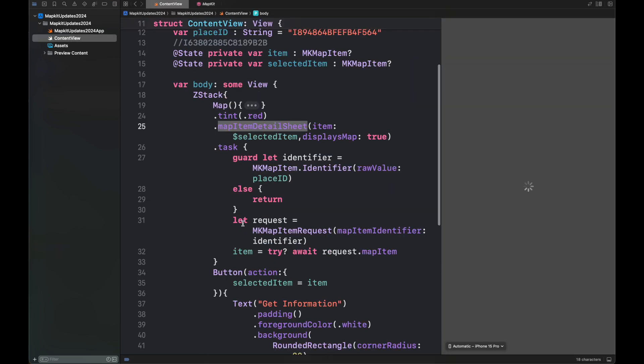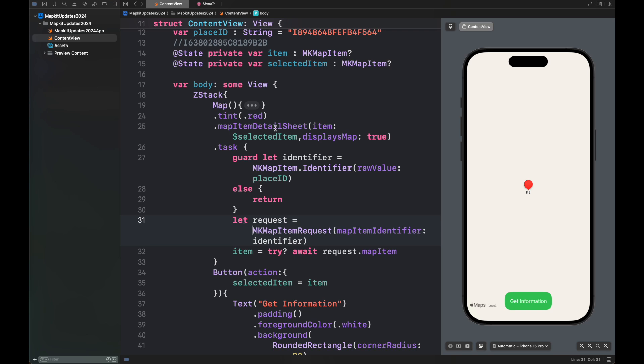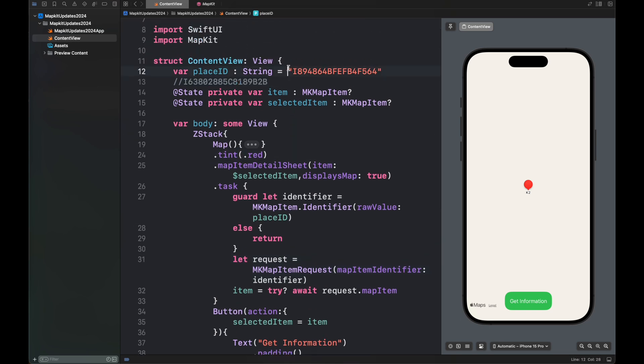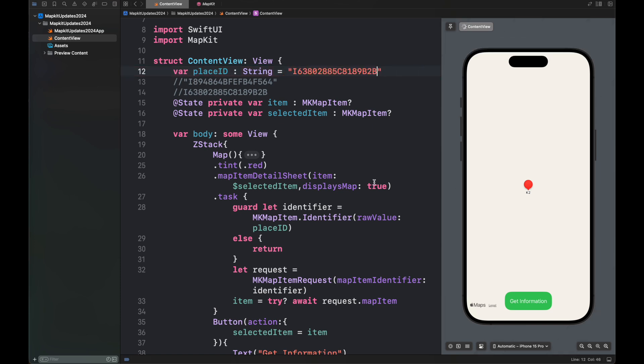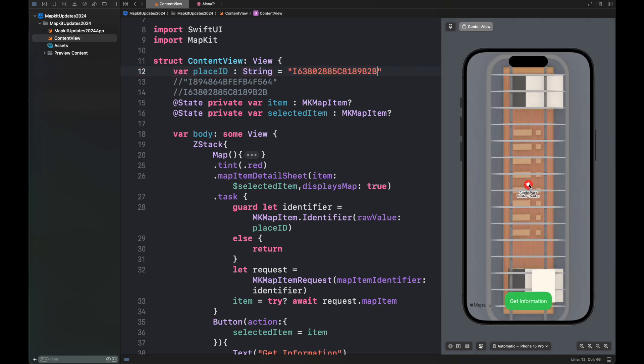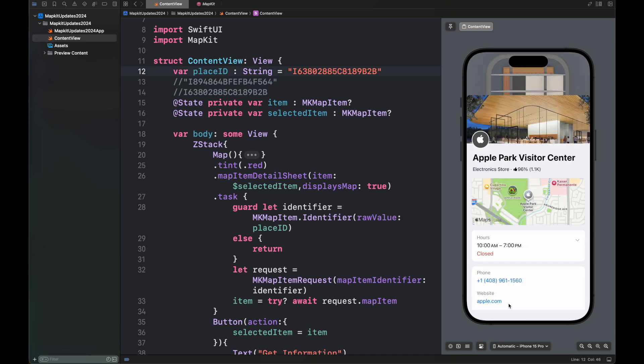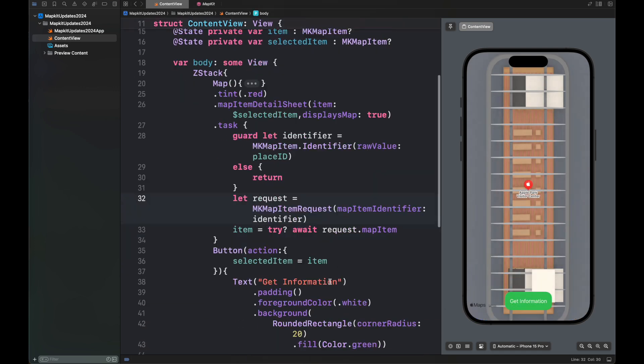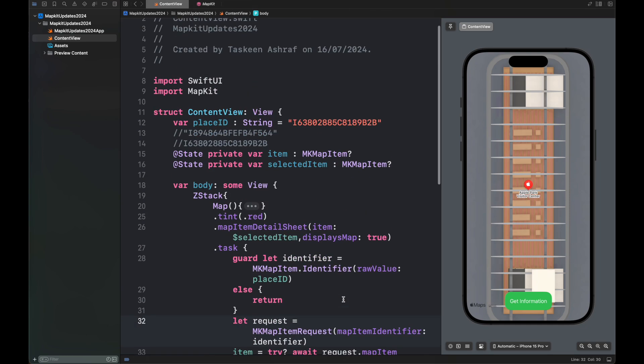This is all for the map item details sheet as well as the place ID that can be used to access a place. Here I'm showing you the same data for another place — the Apple Park Visitor Center. You can see there is a lot of information attached and that information is scrollable. This is how you access a place using a place ID and view its information using MapItemDetailSheet. There are more updates for MapKit in WWDC24 which I'll discuss in my next video. Don't forget to like and share this video, subscribe to my channel, thanks for watching.